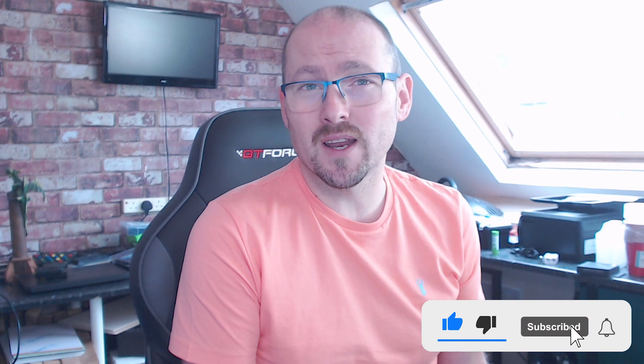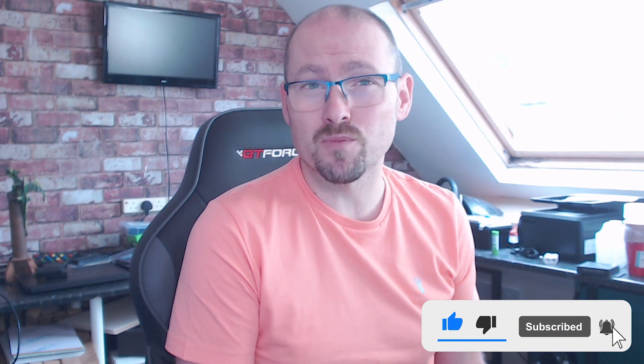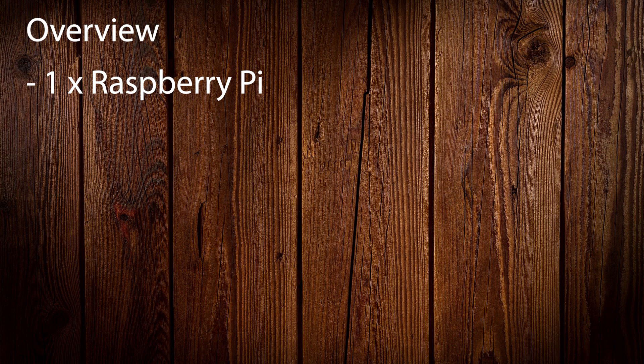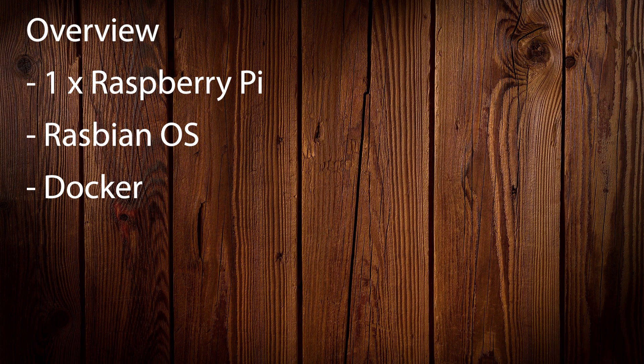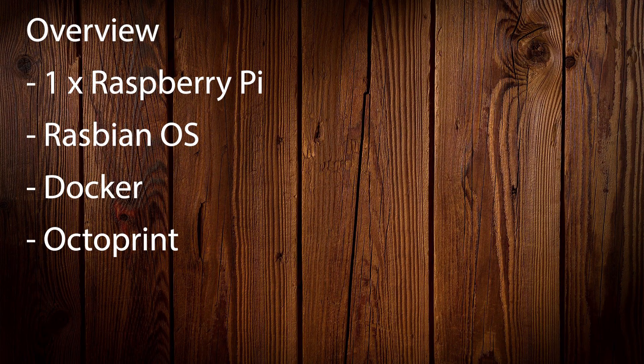One thing I don't want to do is to have a Raspberry Pi per machine. So we're going to find a way of getting three printers connected to a single Raspberry Pi all working together. So what we're going to need to complete this project is a Raspberry Pi, the Raspbian OS, Docker, which is a containerized system, which will allow us to run multiple instances of software and Octoprint.